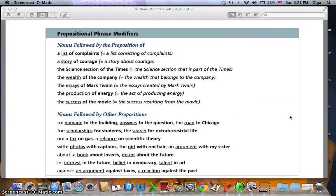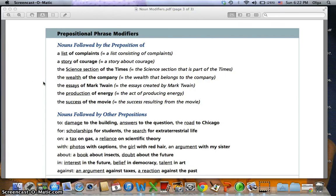Prepositional phrase modifiers are nouns followed by a preposition. With the preposition 'of': 'a list of complaints' is a list consisting of complaints; 'a story of courage' is a story about courage; 'the science section of the Times' is the section that is part of the Times; 'the wealth of the company' is the wealth belonging to the company; 'the essays of Mark Twain' are essays written by Mark Twain; 'the production of energy' is the act of producing energy; and 'the success of the movie' is the success resulting from the movie.